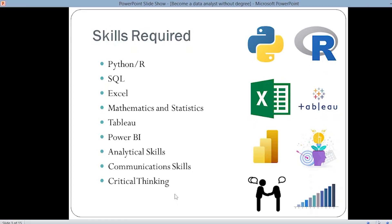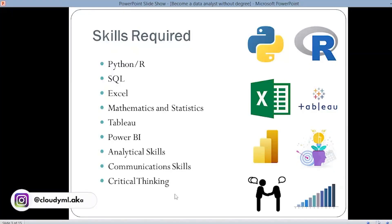Critical thinking is important because you have to get the correct insights from the data regarding the business. Communication skills are essential because you have to give the proper information to your team or to your customer. If you're good at communication skills, then you can properly communicate your results to your team.